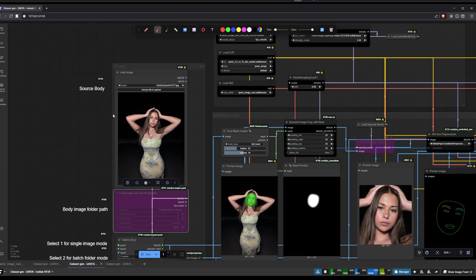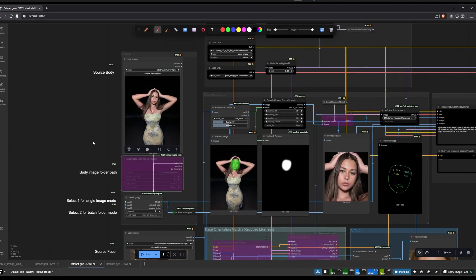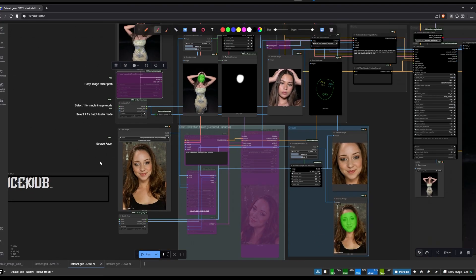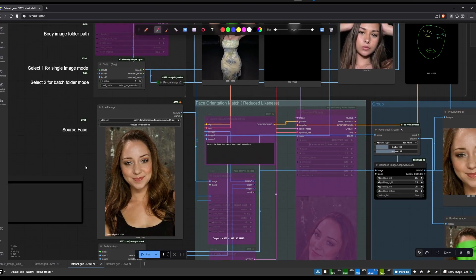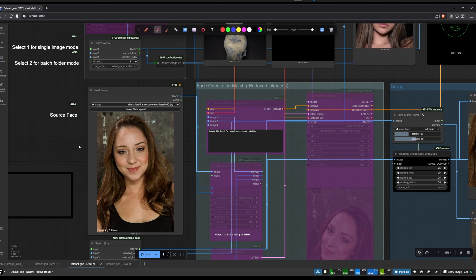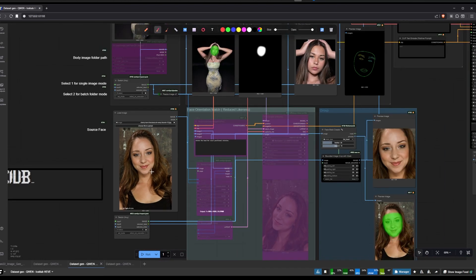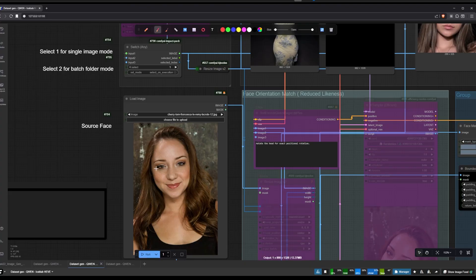This is where it starts — you basically put your body image, whatever you want. It's not censored, so you can do pretty much whatever type of dataset you need. Then you add the face that you want to swap with. Just make sure you have the highest possible resolution and that the face is not covered with anything.